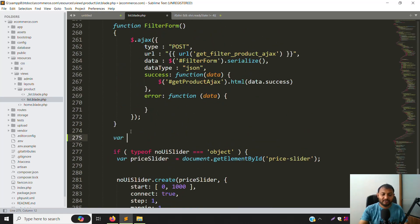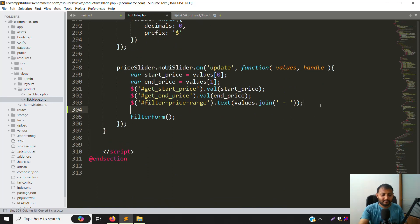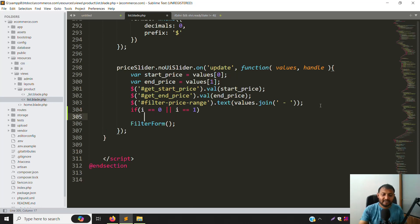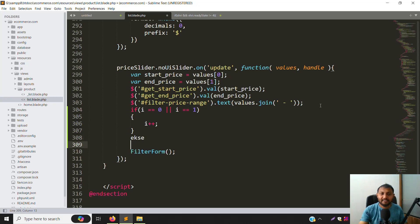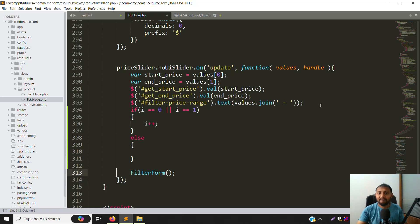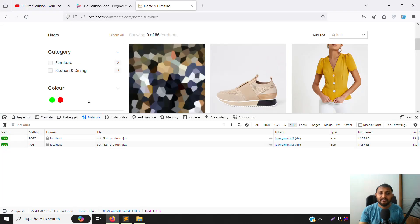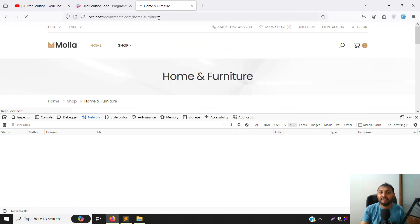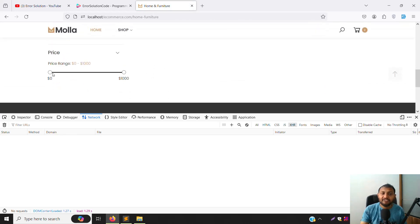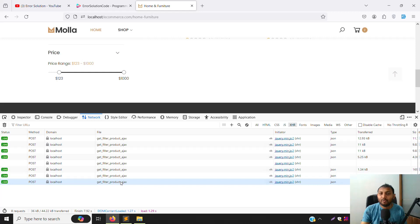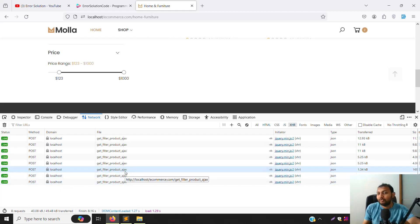To fix this, we declare a variable where i is equal to 0. Then we make a condition: if i equals 0 or i equals 1, go inside and make i++ (increment), and write the other part inside the else block. This means 0 goes here and 1 also goes here, but after that i becomes 2 so it goes to the else automatically, moving data through price filtering. Now refresh the page - you can see no double API calling.